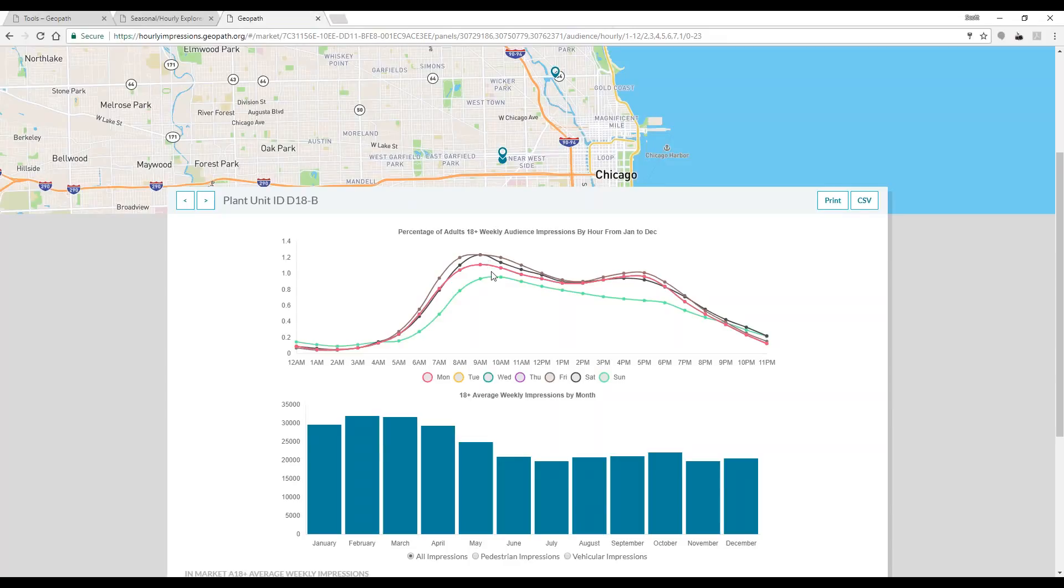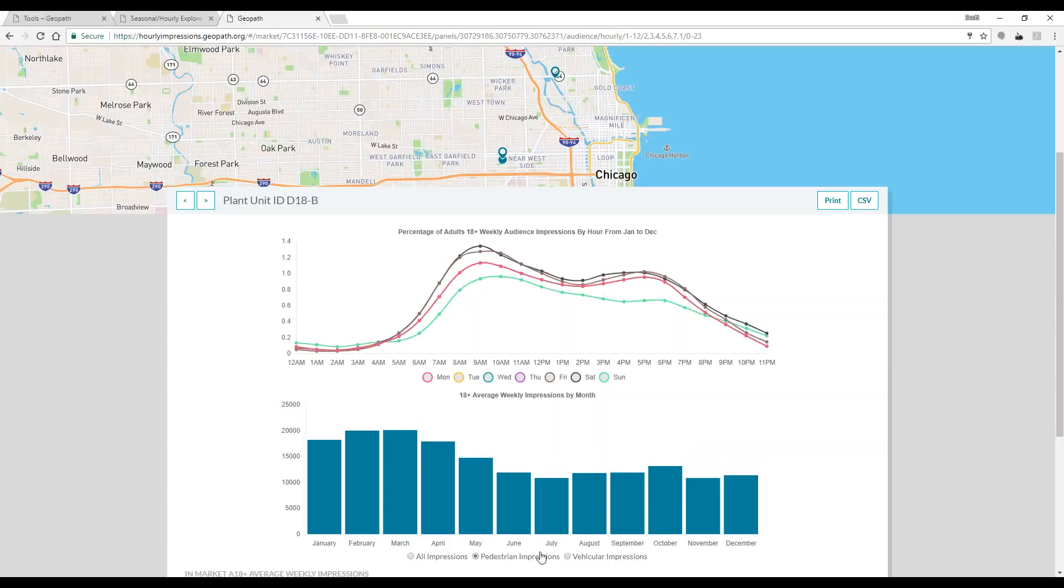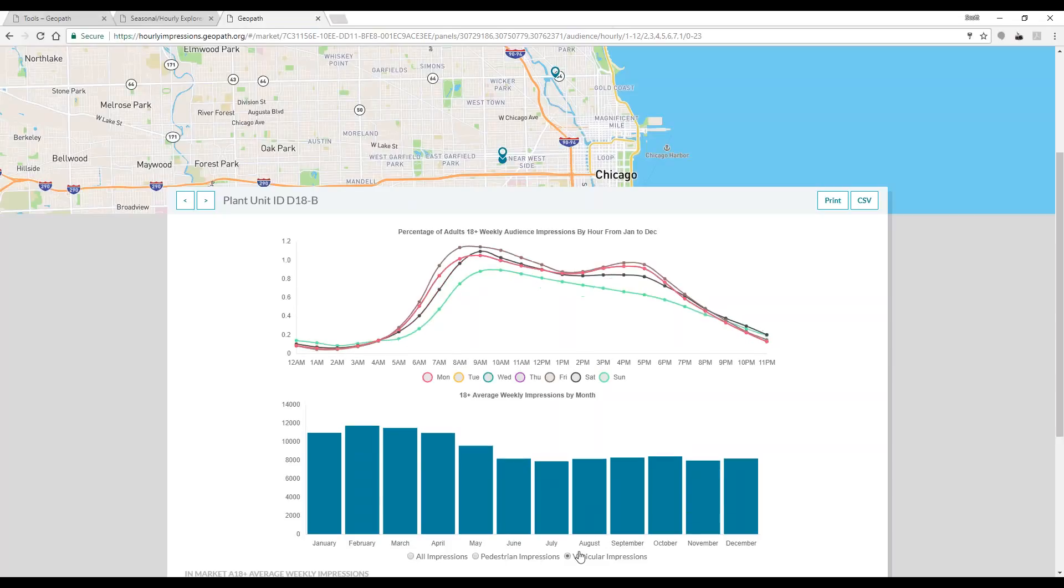As with the tool earlier, vehicular and pedestrian data can be viewed and this data can be printed or exported to CSV.